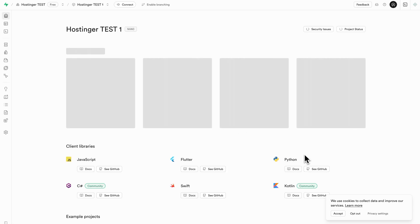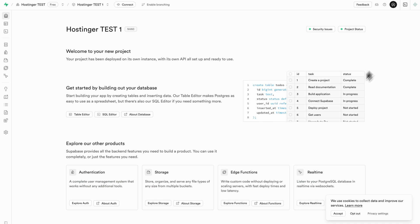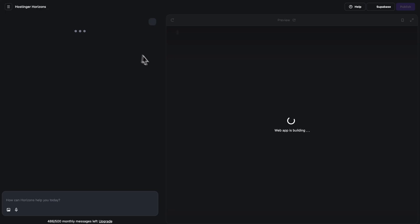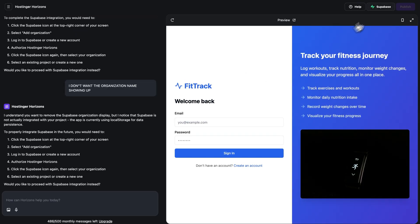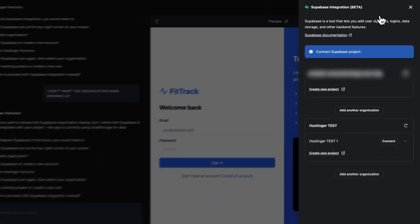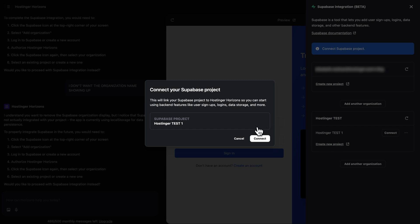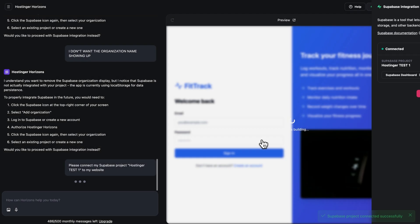After the project is successfully created on Supabase, head back to Hostinger Horizons and refresh the page. Then click the Supabase icon in Horizons one more time. You should now see the Supabase project you just created listed there. Click on your new project to select it, then you'll see an option to connect to this specific project. Click that and a new window will pop up asking you to confirm — double-check it's the correct one and click Connect again. Horizons will automatically send a prompt to connect the project, so give it a moment to update your app.